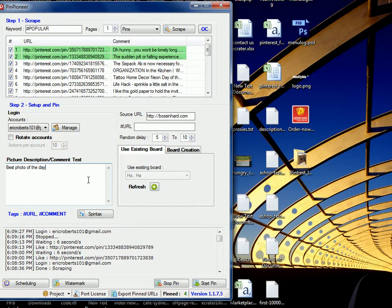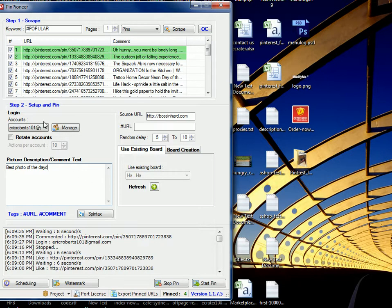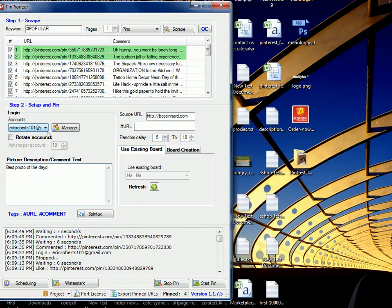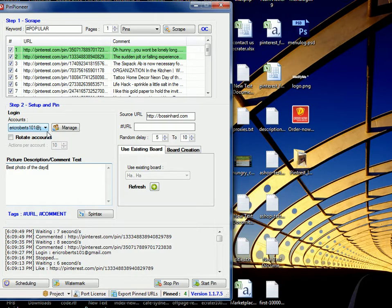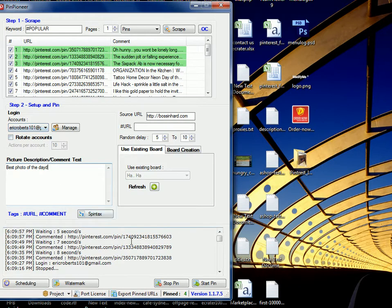Now, more importantly, the beauty of this program, of Pin Pioneer, is the fact that you can run multiple instances, so essentially multiple copies of the same program, on your computer. Which means that you can run 10 accounts using the Rotate Accounts feature, 10 accounts running just liking tasks, 10 accounts running just the following tasks, just the pinning tasks. You have this nice little web of accounts running many things simultaneously, thereby increasing your rate of marketing, increasing your upload rate, increasing everything tenfold.